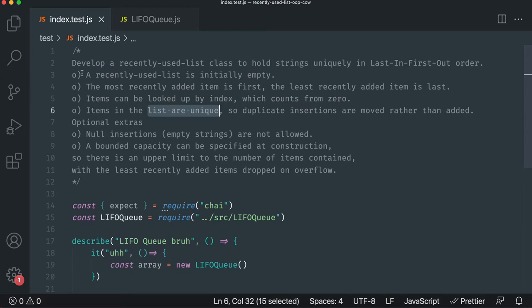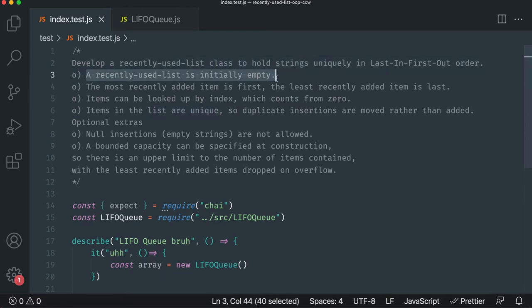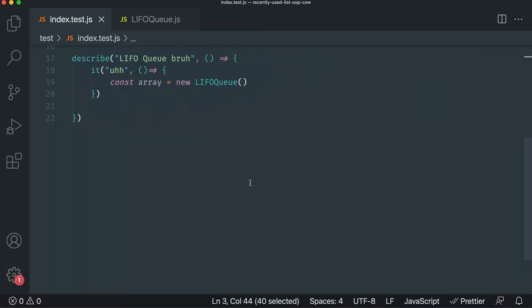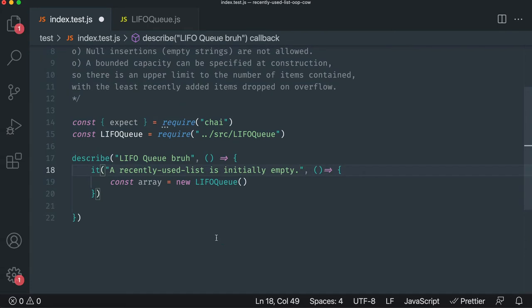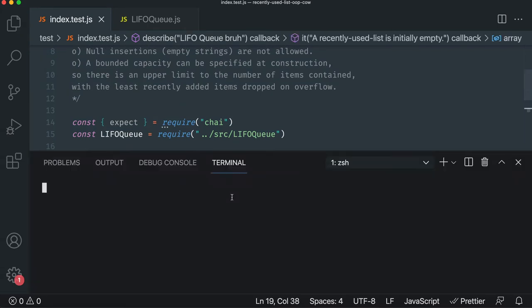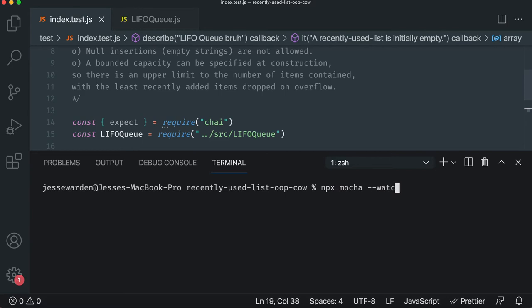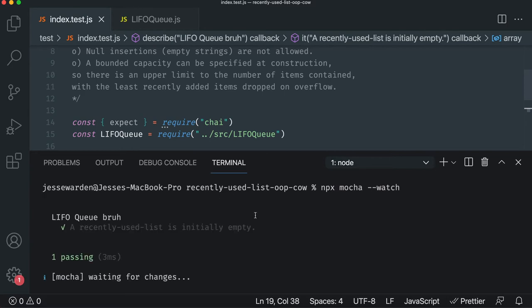So we're going to copy pasta this initial requirement actually into the test. So I don't have to think about it, run our test here. We'll say NPX Mocha watch and Mocha is super fast. All right. So it has a passing test. That's not good.